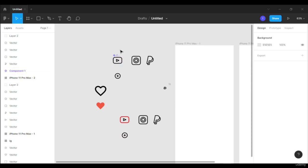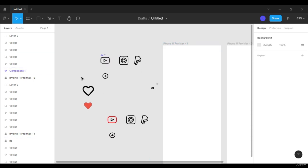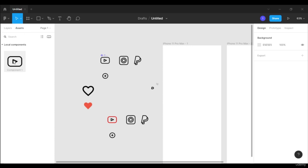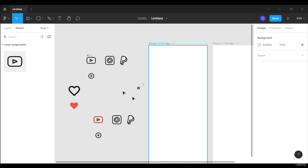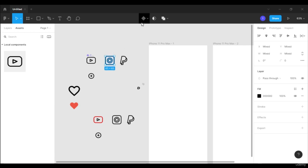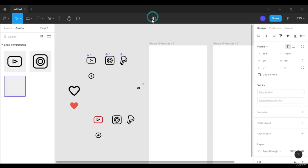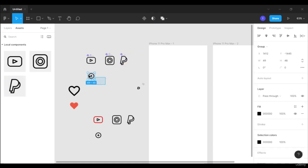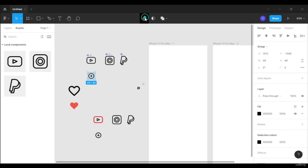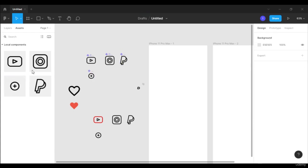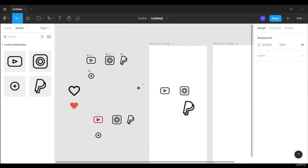This is also called a master component or parent component. If you go into the asset panel, you can see our YouTube logo — it is now a component. You can just drag it and place it wherever you want. Let's also make the Instagram icon a component, and the PayPal icon. And this one too — the plus button. So these are all components now, and we can just drag them and place them wherever we want.